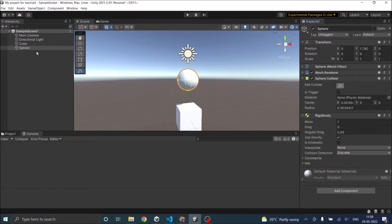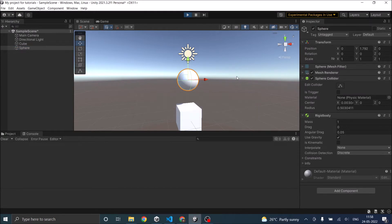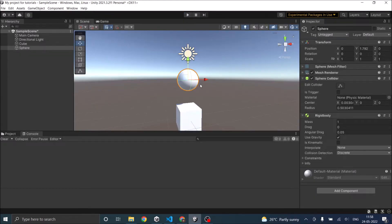I have a sphere with a Rigidbody and a sphere collider attached to it. A Rigidbody will obey all the laws of physics. So if Use Gravity is checked, as soon as you play the game, gravity should act on the sphere. When you play the game, gravity acts on the sphere and the sphere pushes the cube away and falls down. So this was a basic collision.